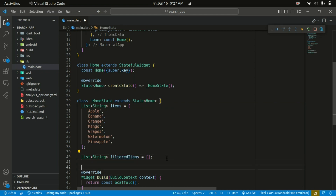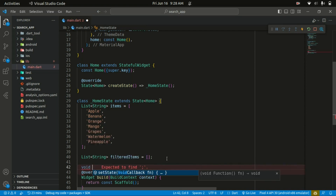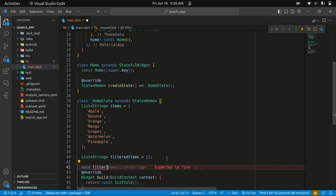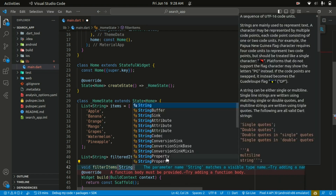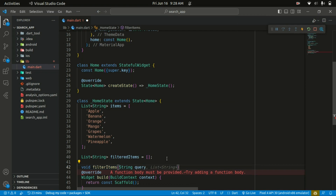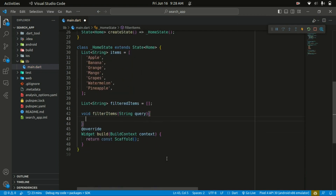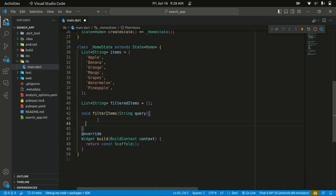Let's proceed by creating a function that will filter the items. I'm going to name this function filterItems. It is basically going to take in the search query as an input and update the filtered items accordingly. Within the filterItems function we are going to call setState.